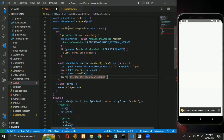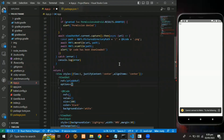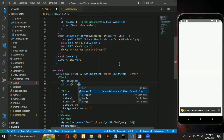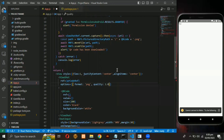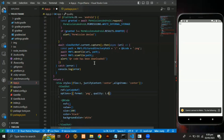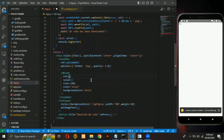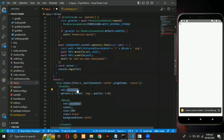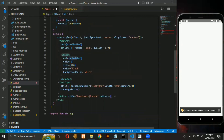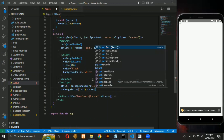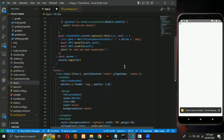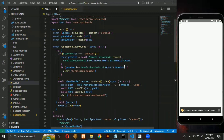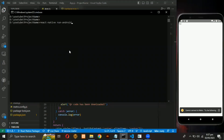Now assign the values. Now run the project.